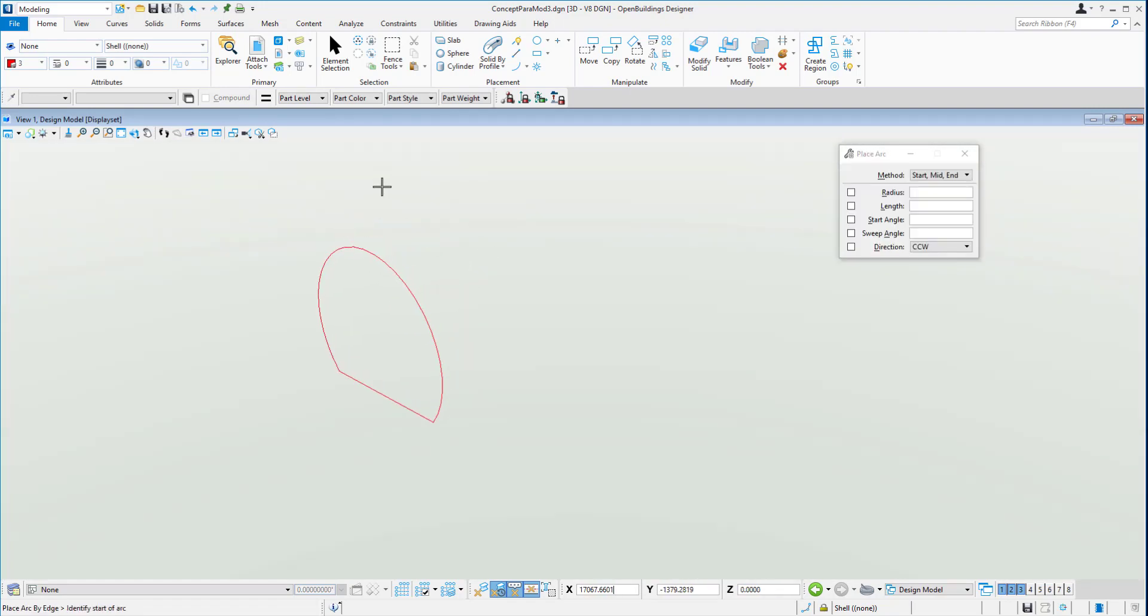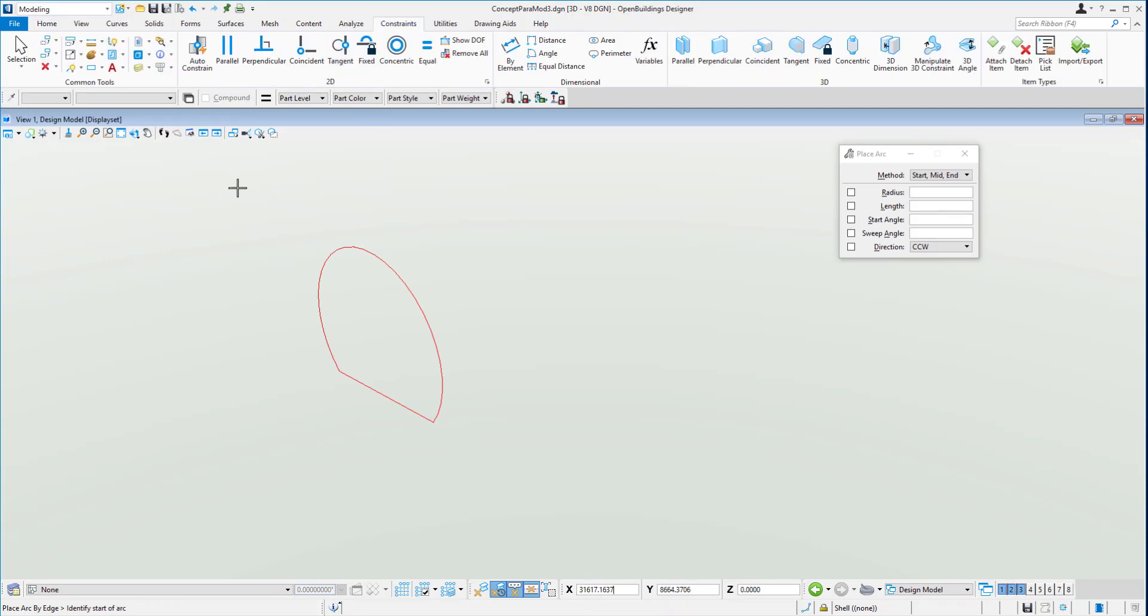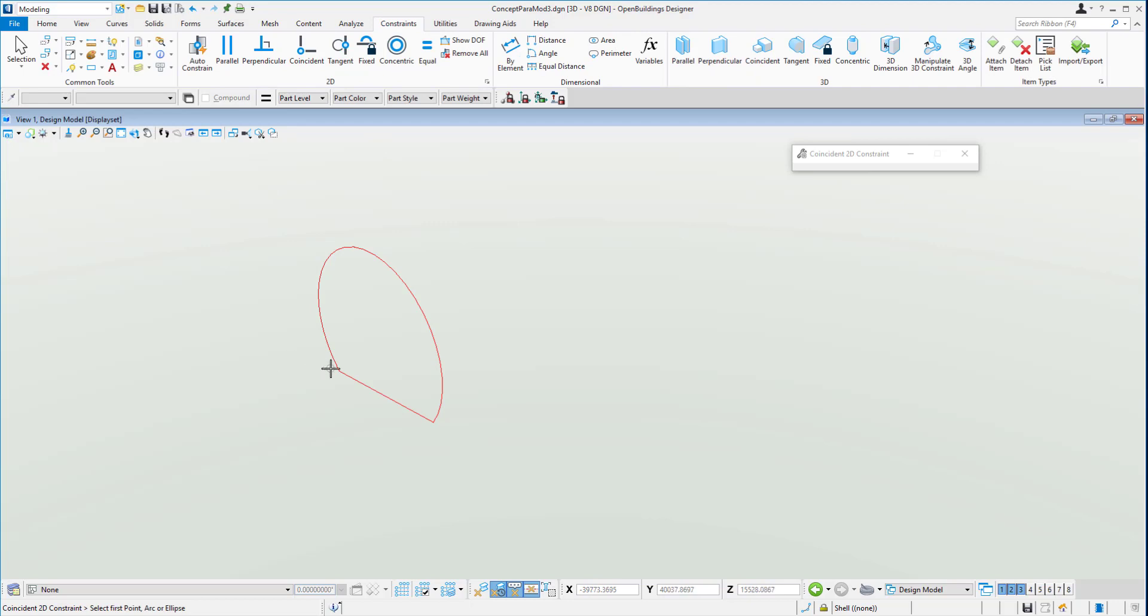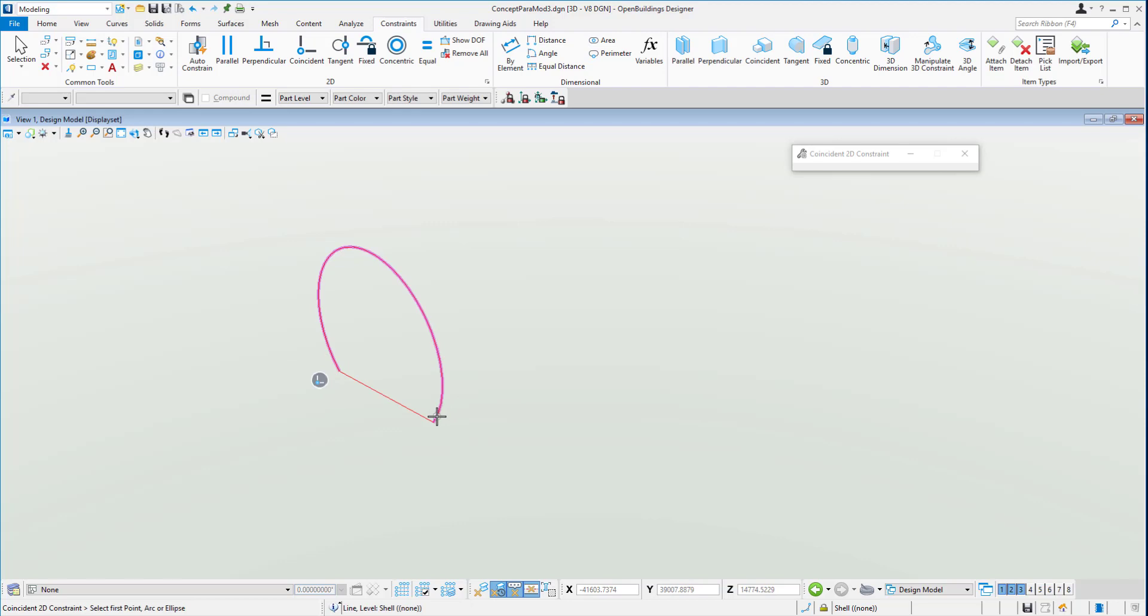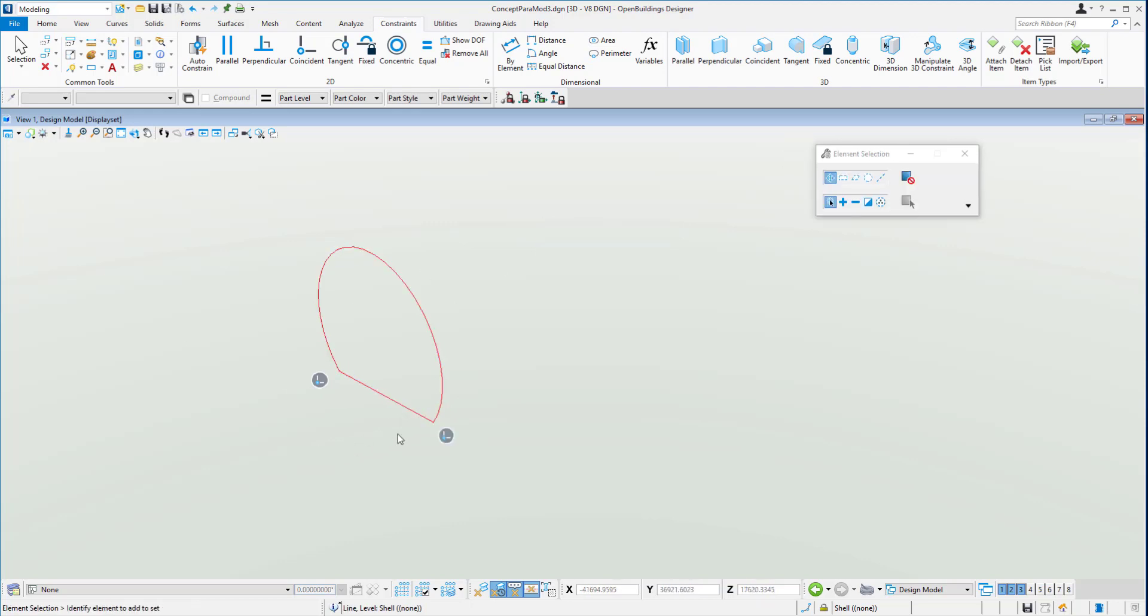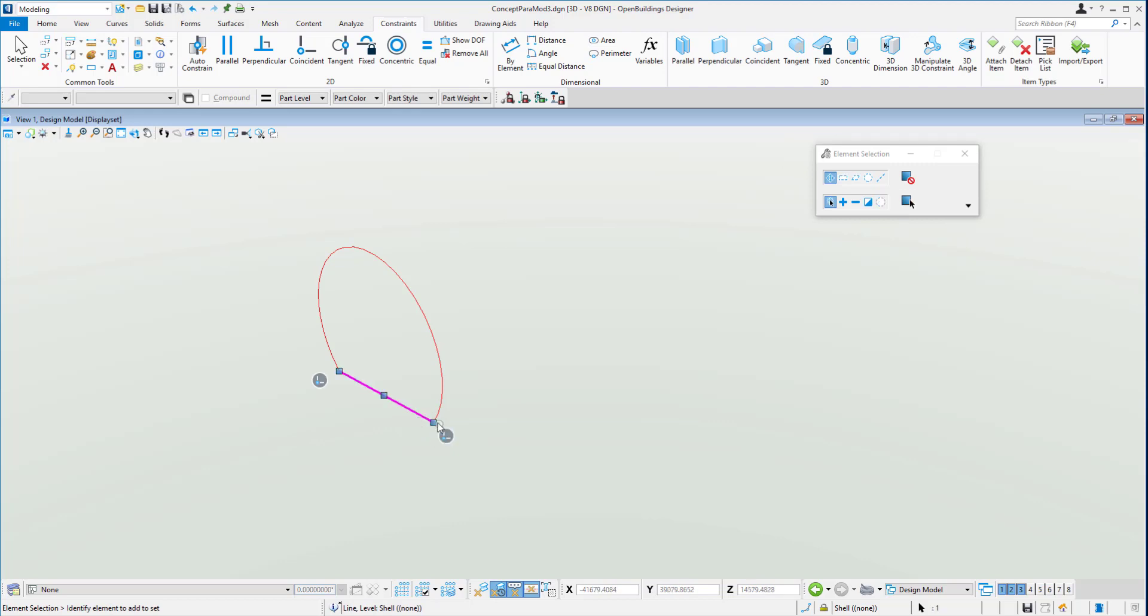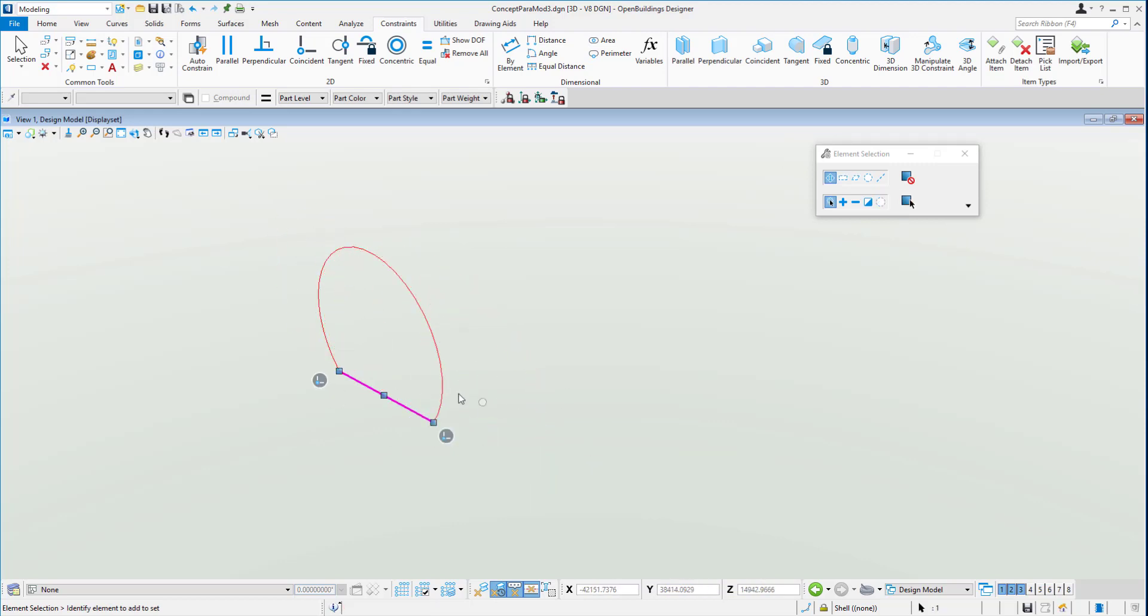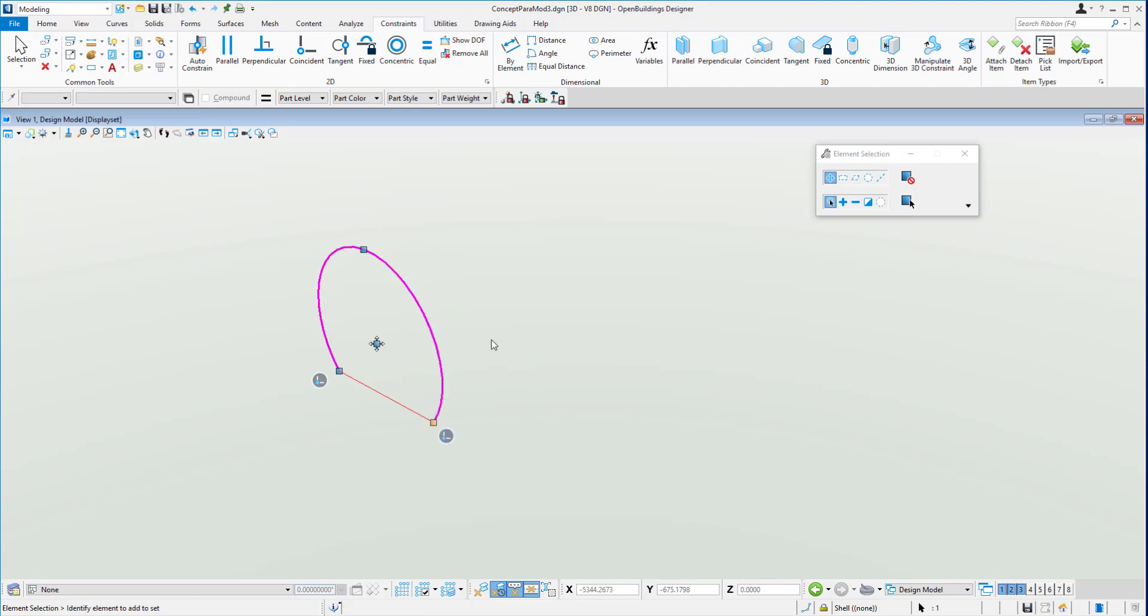Now we can start with the constraints. We'll start with a coincident constraint on the end of the arc there, on the end of the line there, and another coincident constraint on there. That means now we can start to move this line around and you can see the arc go with, so the arc can be moved and the line goes with.